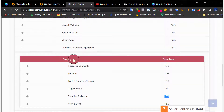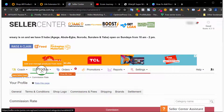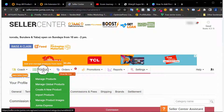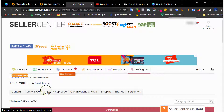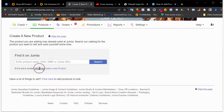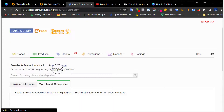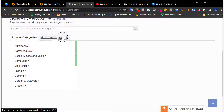Now that we know the category, let's come back and create this product. The first method is creating from scratch. Go to Products, click on it, scroll down and click Create a New Product. It's going to take you to the dashboard. Click Create a New Product again. In your case, since it's a brand new store, it's going to show you Browse Category rather than Most Used Category.